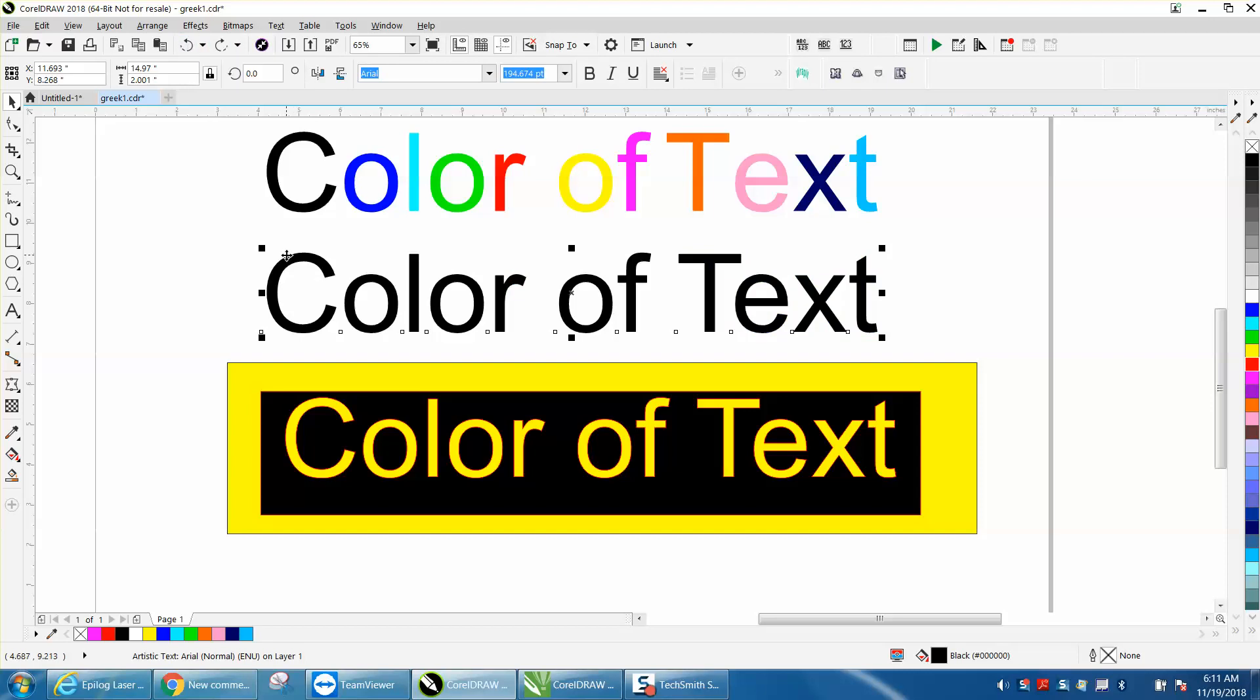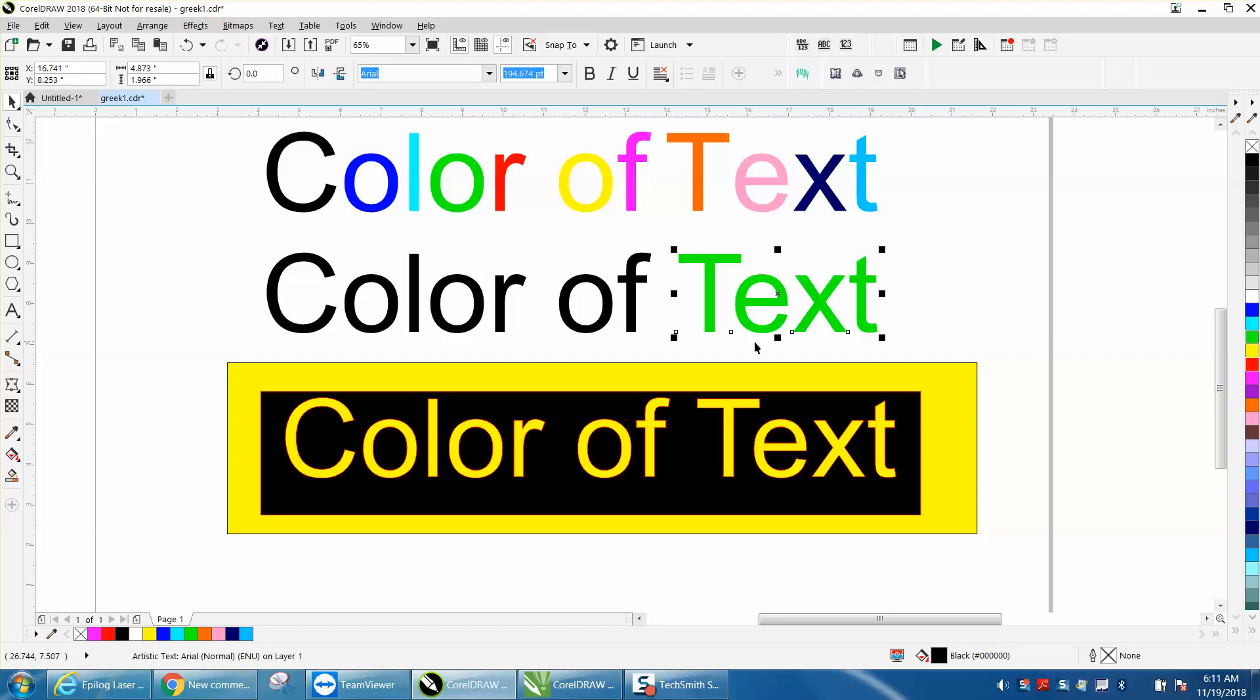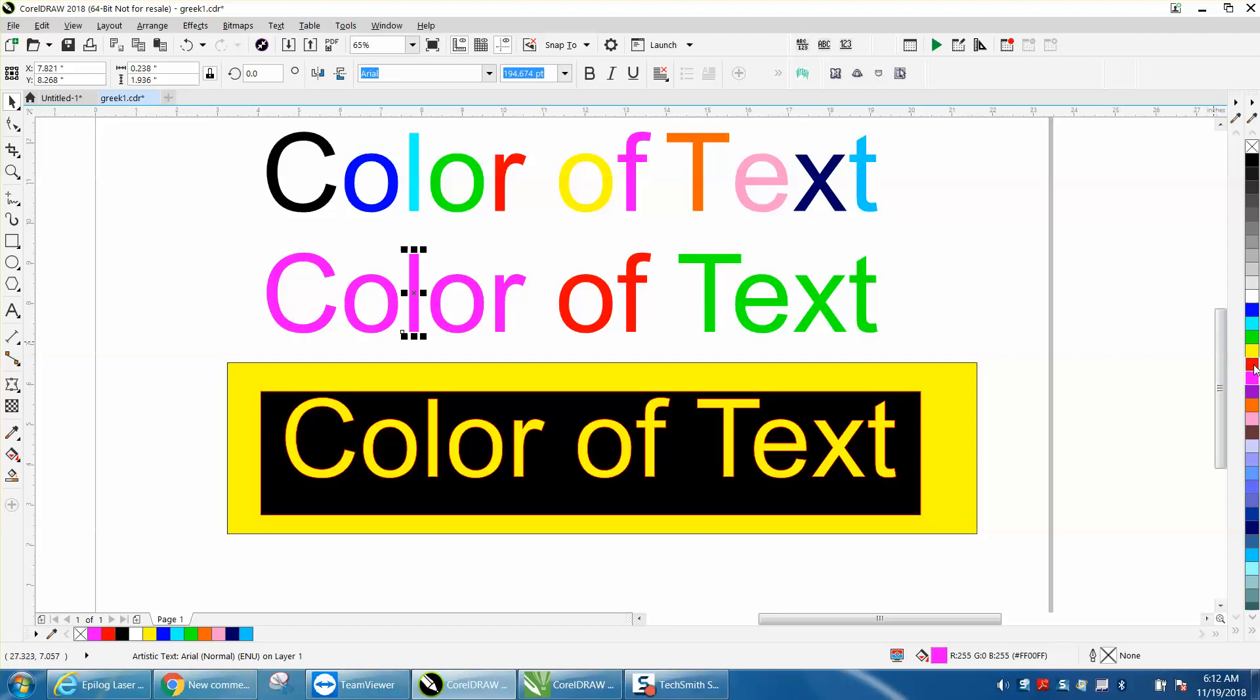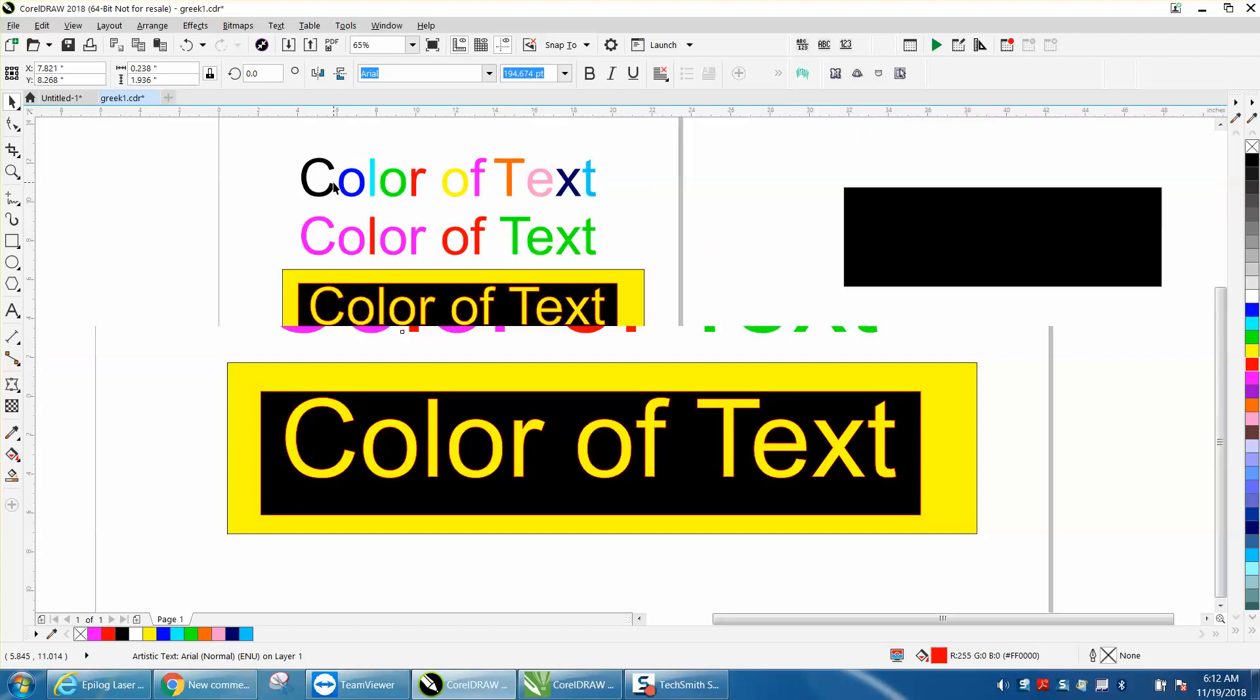Grab that and Control+K and break the words apart. Then you could have each individual word a different color very easily. If you need to do it even further, you can go Control+K again, and it'll break that word up into different letters, so you could do individual colors.